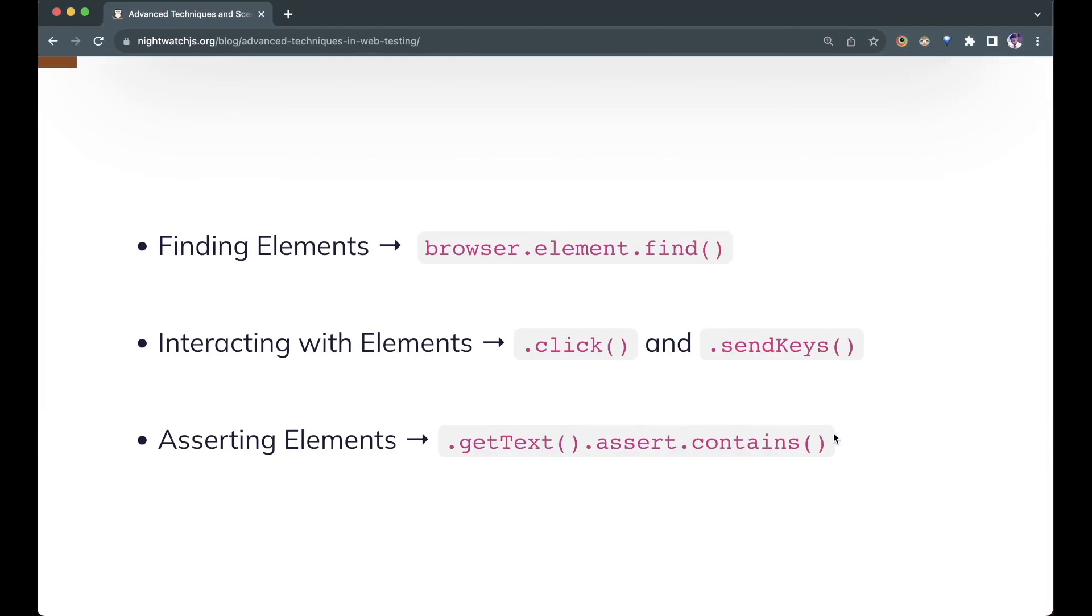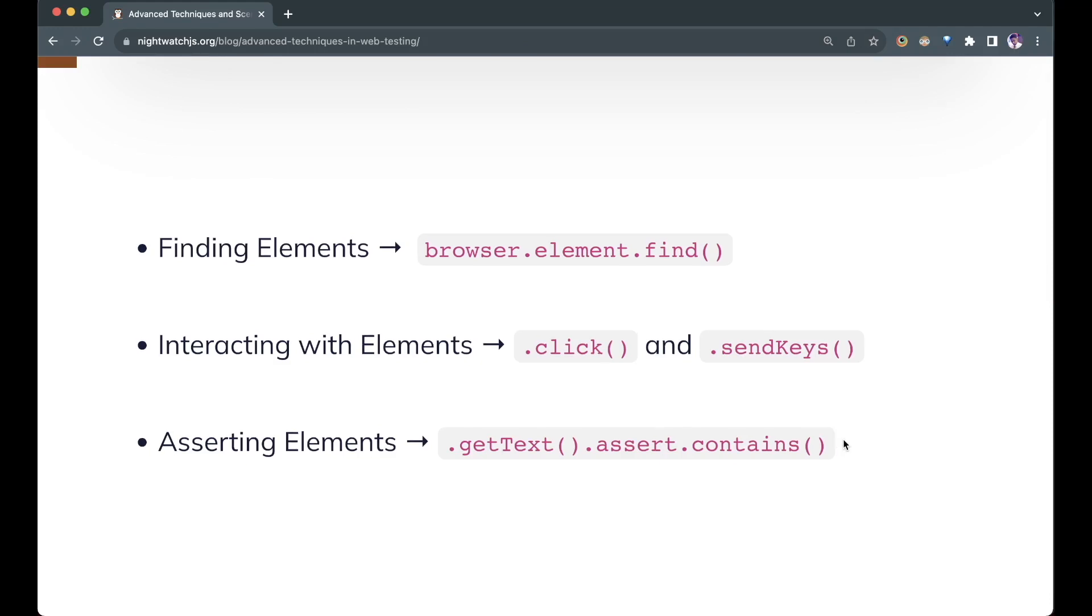We find using the browser.element.find APIs, interact with click and send keys, assert by getting the attribute of the element and then using .assert with contains, equals, and matches. If you missed the previous episode, I'll add a link to it in the description.